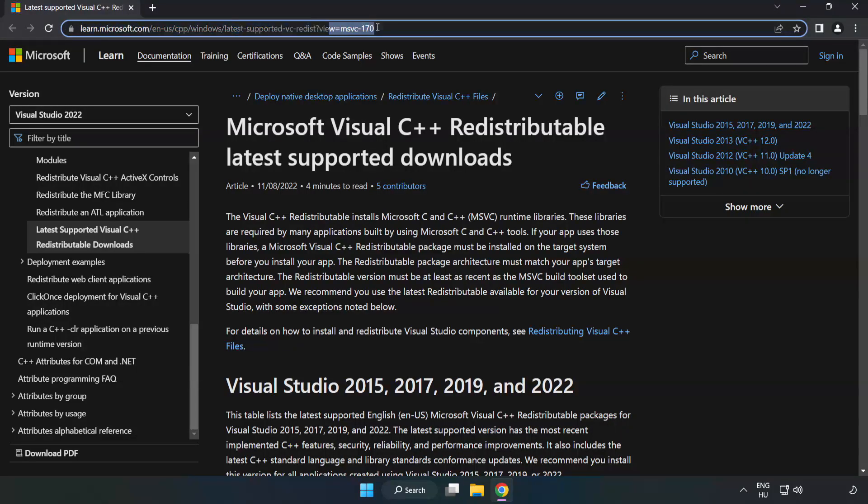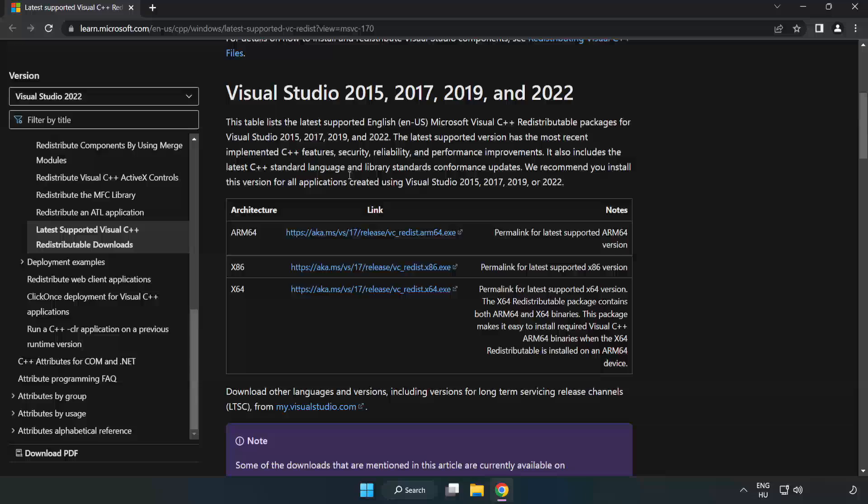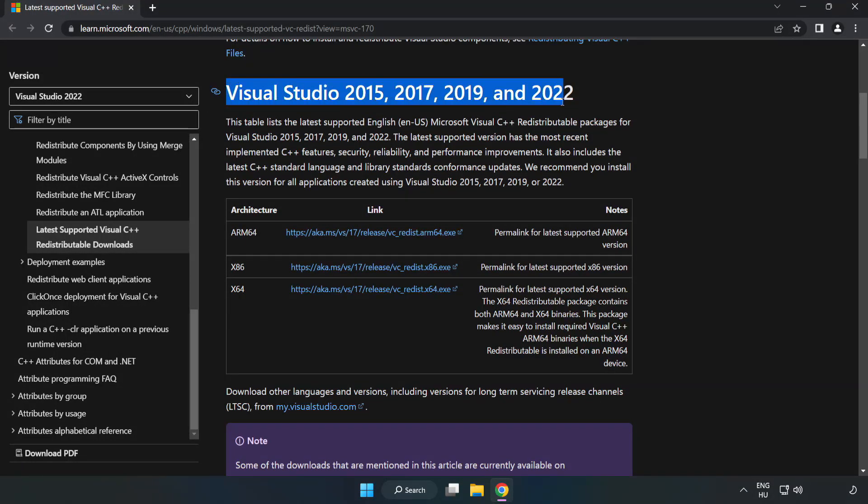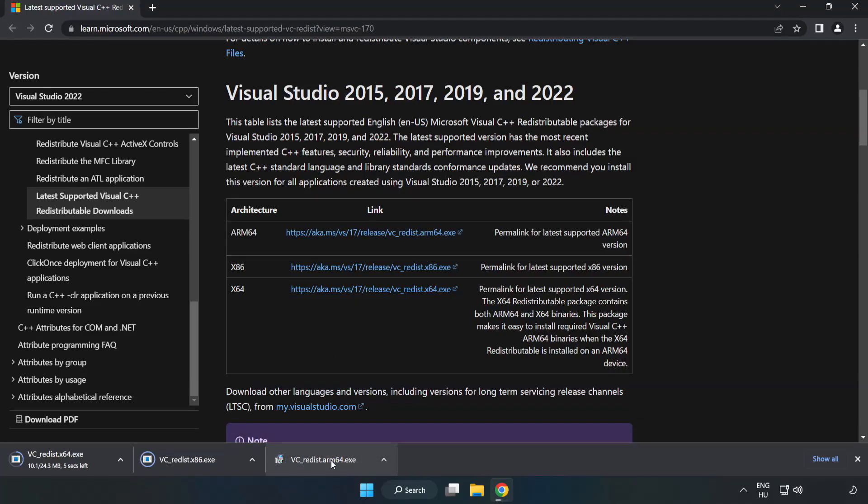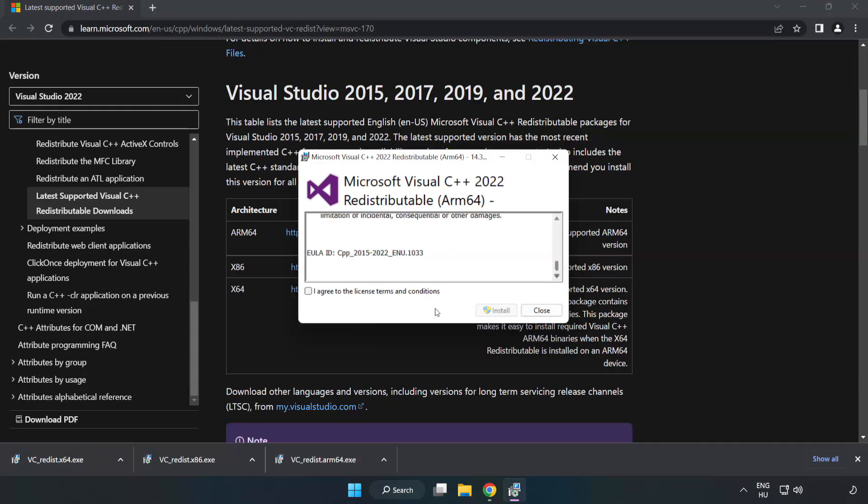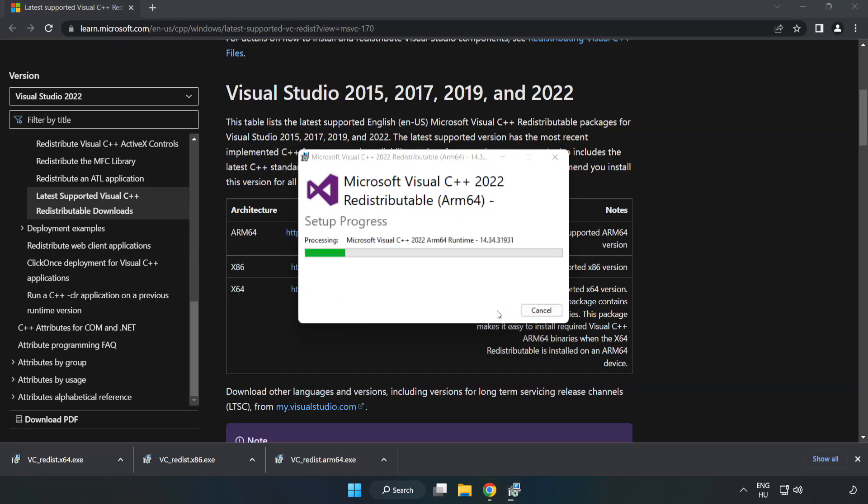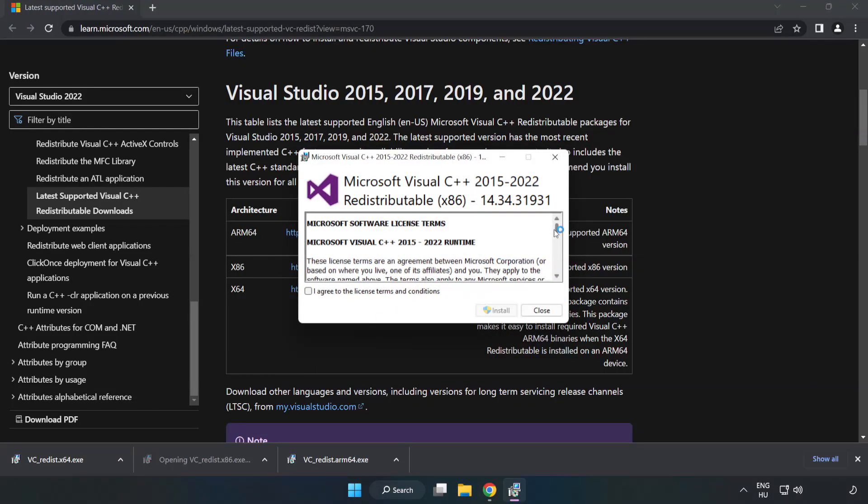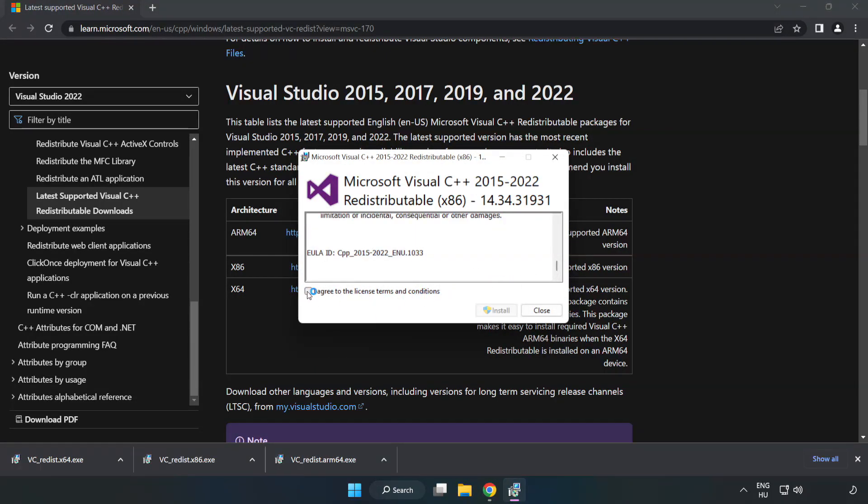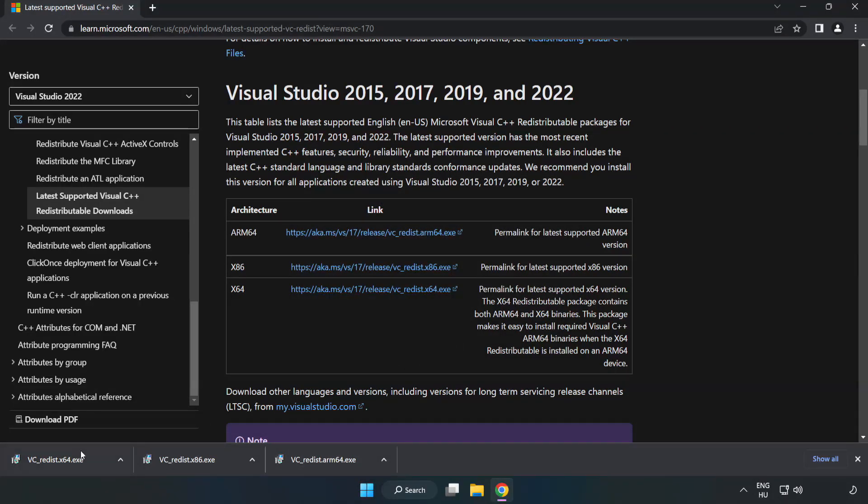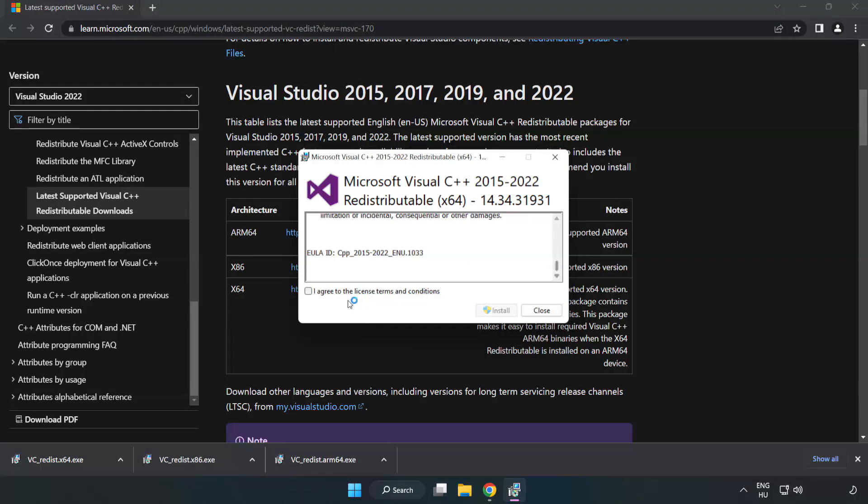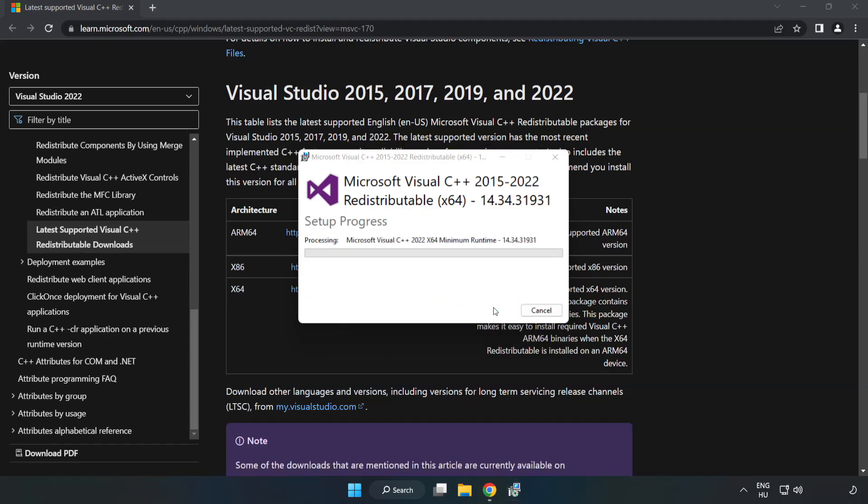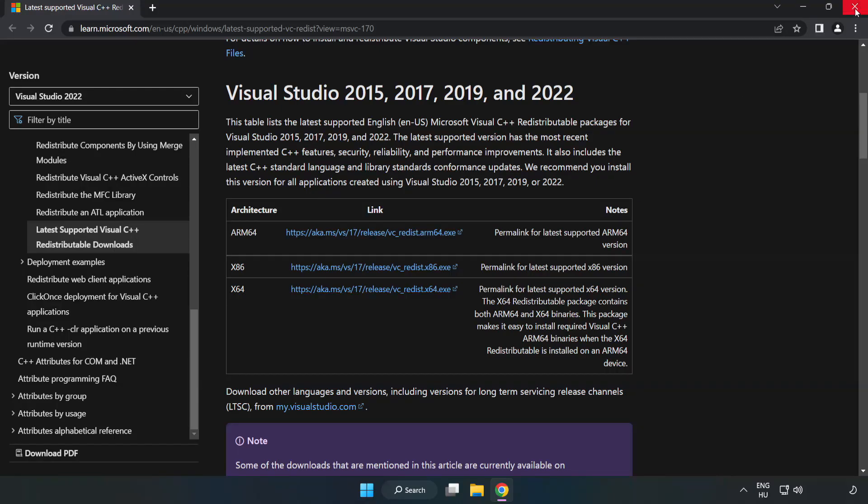Go to the website, link in the description. Download 3 files. Install Downloaded File. Click I Agree to the License Terms and Conditions and click Install. If it fails to install, no problem. Repeat for the other. Click Close. Repeat for the other. Click Close. Close Internet Browser.